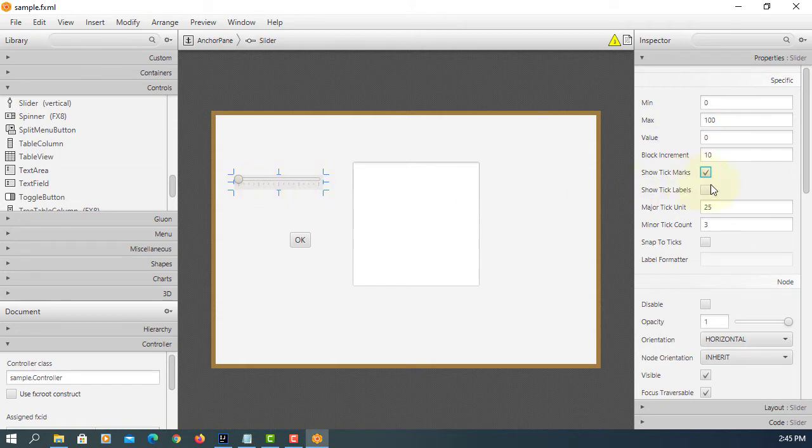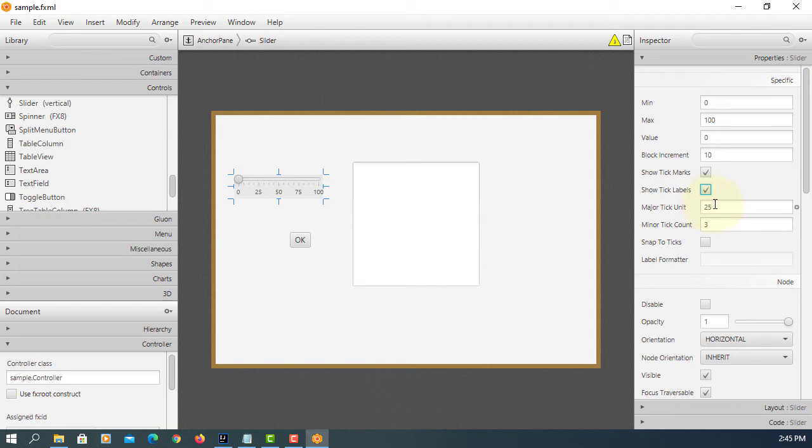I like to show tick marks. Then label. Increase by 25. And then tick count is 3.